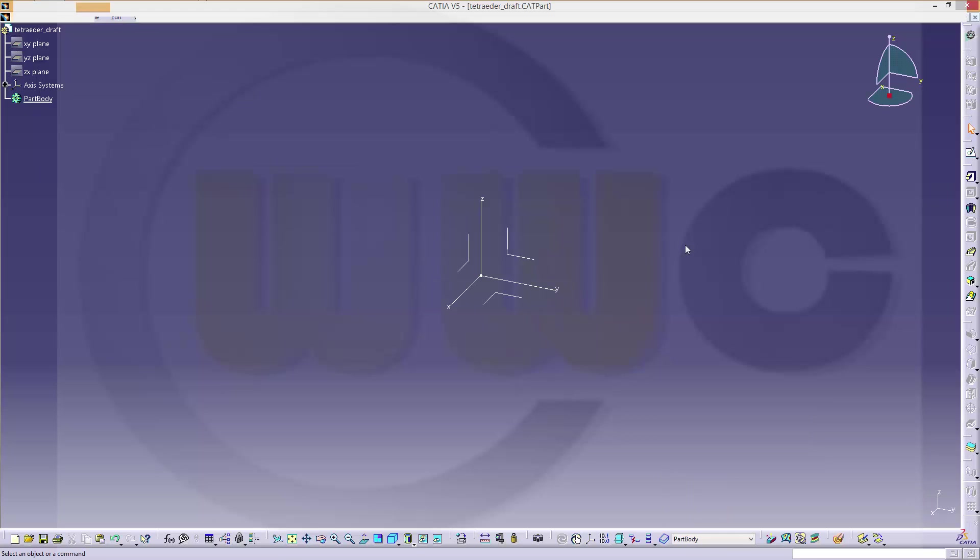Hi, welcome to a CATIA V5 video tutorial. Today I want to do a regular tetrahedron.